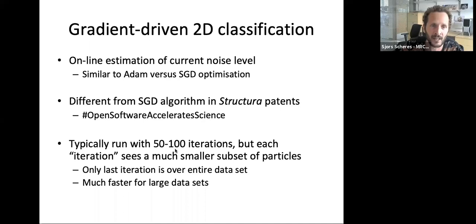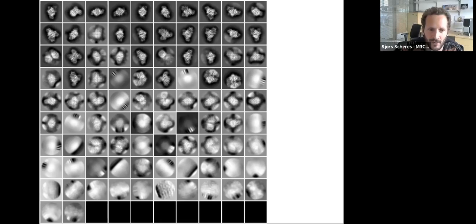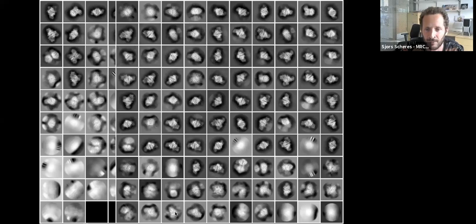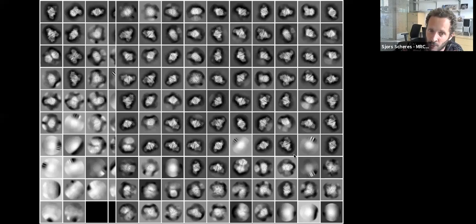Just to show results: this is an Aldolase dataset from EMPIAR, probably from Gabe Lander's lab. With the EM algorithm, quite a few classes become empty — something Dari has also worked on eliminating. With the new gradient-driven algorithm, you get much more distinct and useful classes, better separation, and typically no empty classes. For single particles, the new 2D classification should be a real advance: a lot faster but actually giving you better classes.